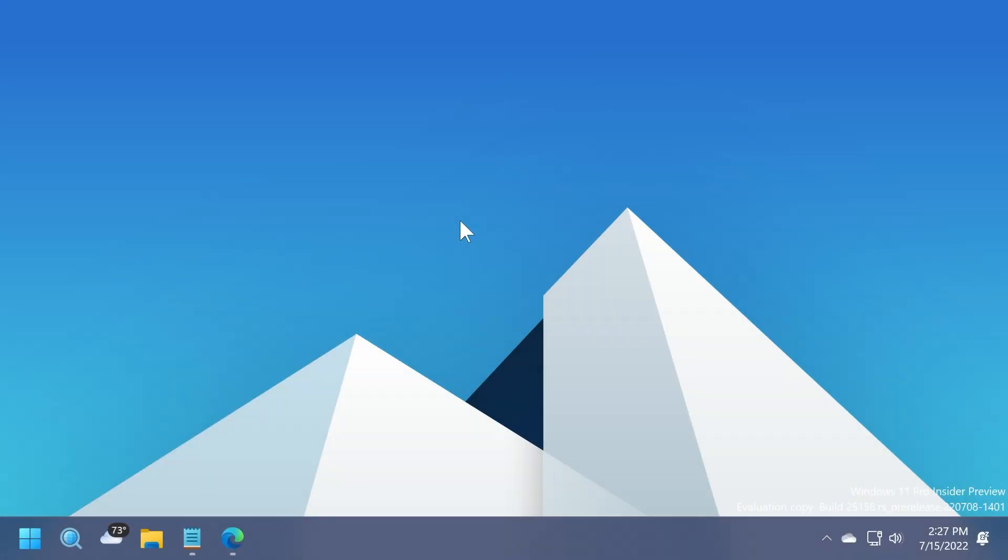Hi guys and welcome to TechBased. In this video we're going to talk about how to enable the new visuals for the taskbar in Windows 11, build 25158.